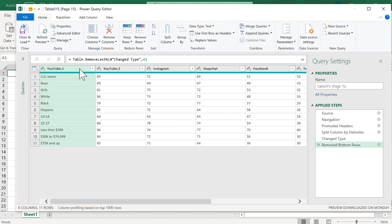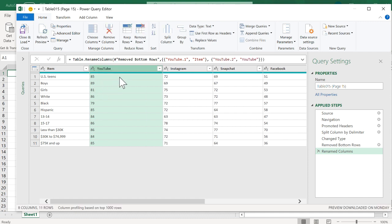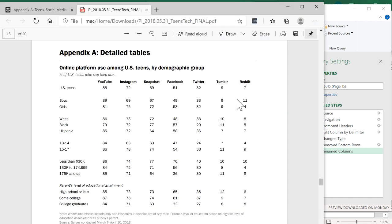Now all I need to do is change the headers. This first column I'll call Item, and this one YouTube. I'll rename the rest accordingly and now I have my data. We have US Teens and 75 and up. Reddit shows 7 and 8. Going back to the PDF table — Reddit 7 and 8. Perfect.